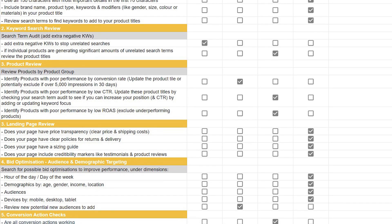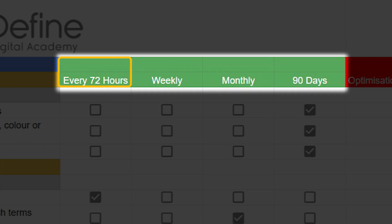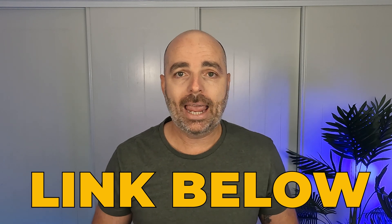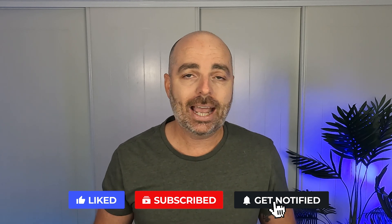Thank you for joining me. My name is Aaron Young and I'm your 15,000-hour Google Ads master. I want to give you a free gift — my Google Ads optimization checklist — which tells you exactly what you need to be optimizing in your Google Ads account every 72 hours, every week, every month, and every 90 days. Follow the link in the description to get your free copy, and remember to subscribe and turn on the notification button so you never miss a new video on Google Ads.